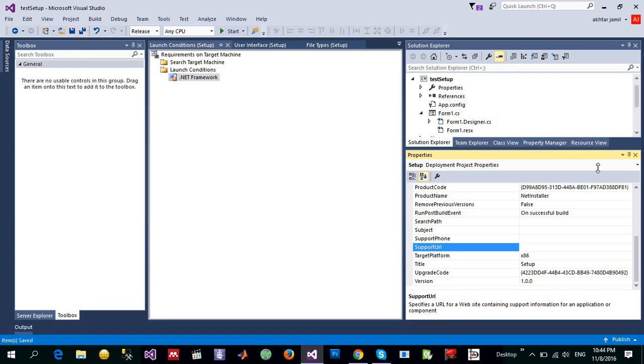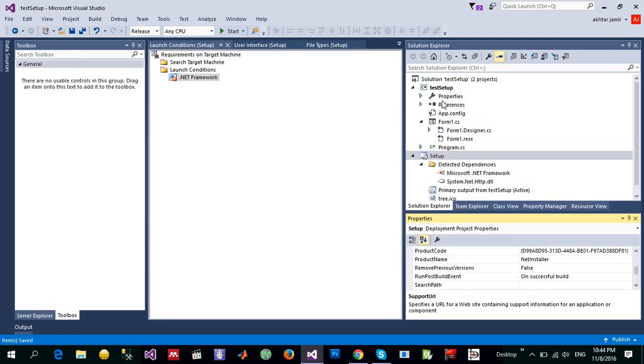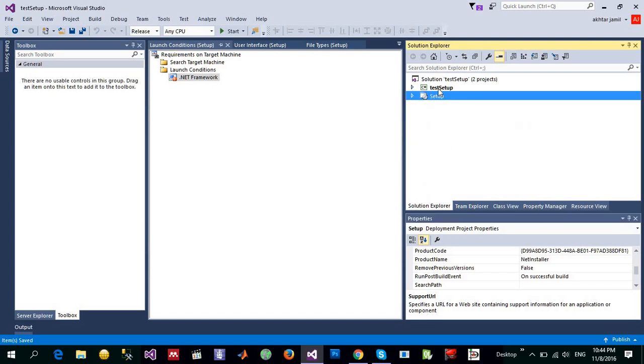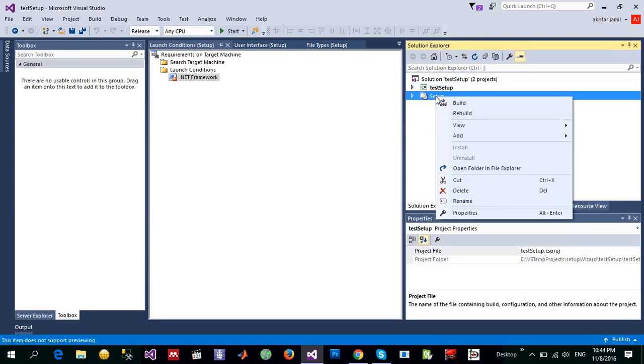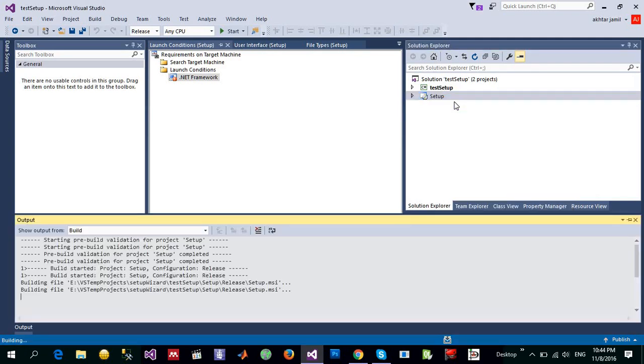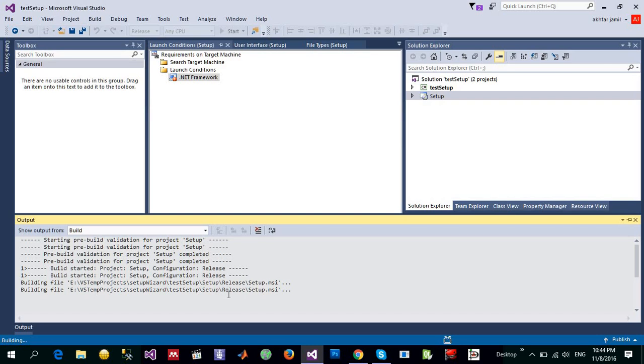I'm going to change it and save this thing. And what I want to do is I want to build this test application. It is already updated and now I want to build setup application and it will take a bit of time while it is building.